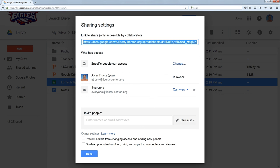So that's, in essence, all of the sharing options with permissions that are available to you through Google Drive. In the next section, I'm going to talk about folders and how those work compared to files.